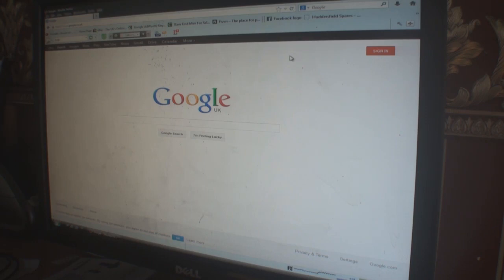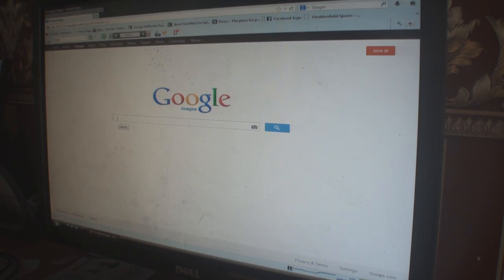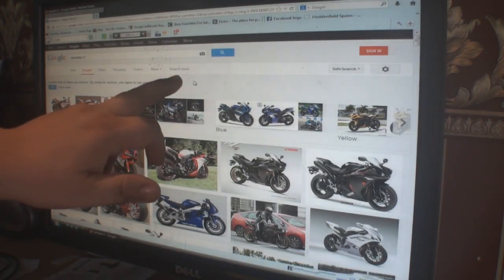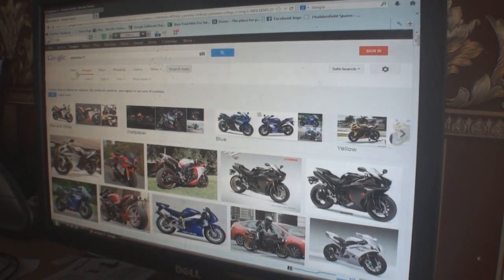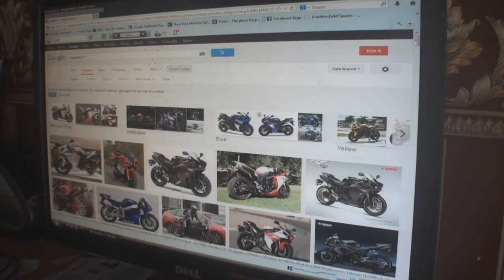First of all, I'm going to go to Google Images to find an image. For this test, I'm going to search for a motorcycle. Preferably I want an image with a white background, as that saves cutting away the background. I'll go to Search Tools and click on Size, filtering for large images, so all images presented are large.